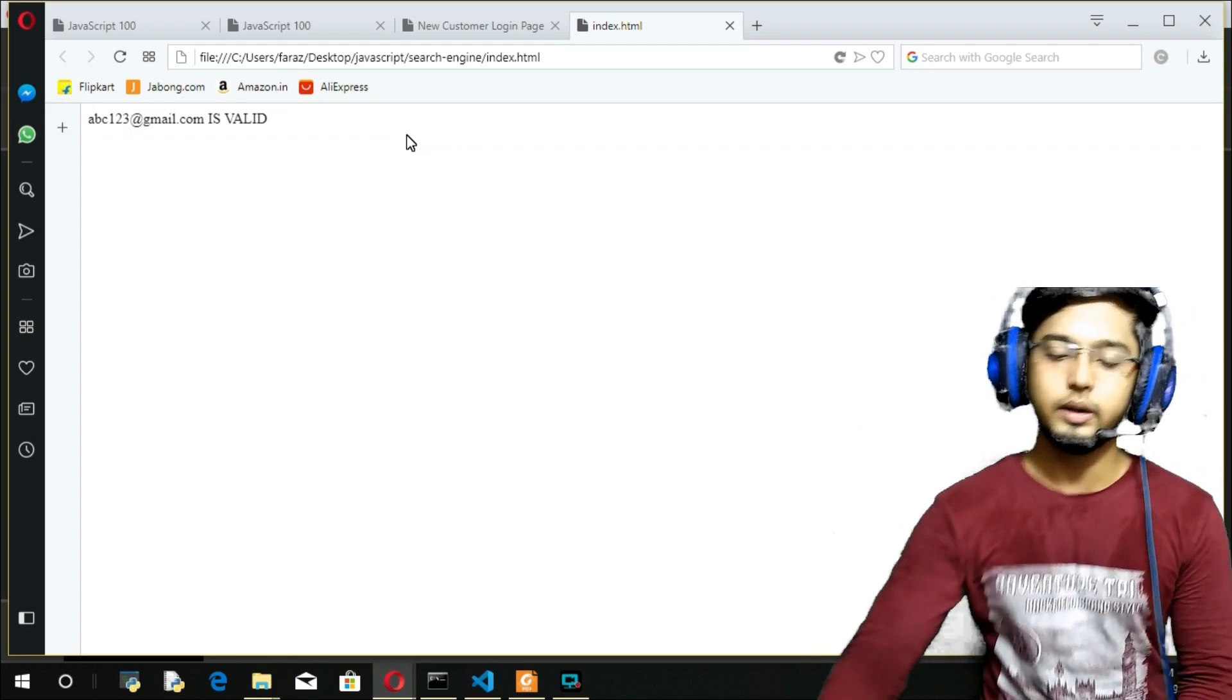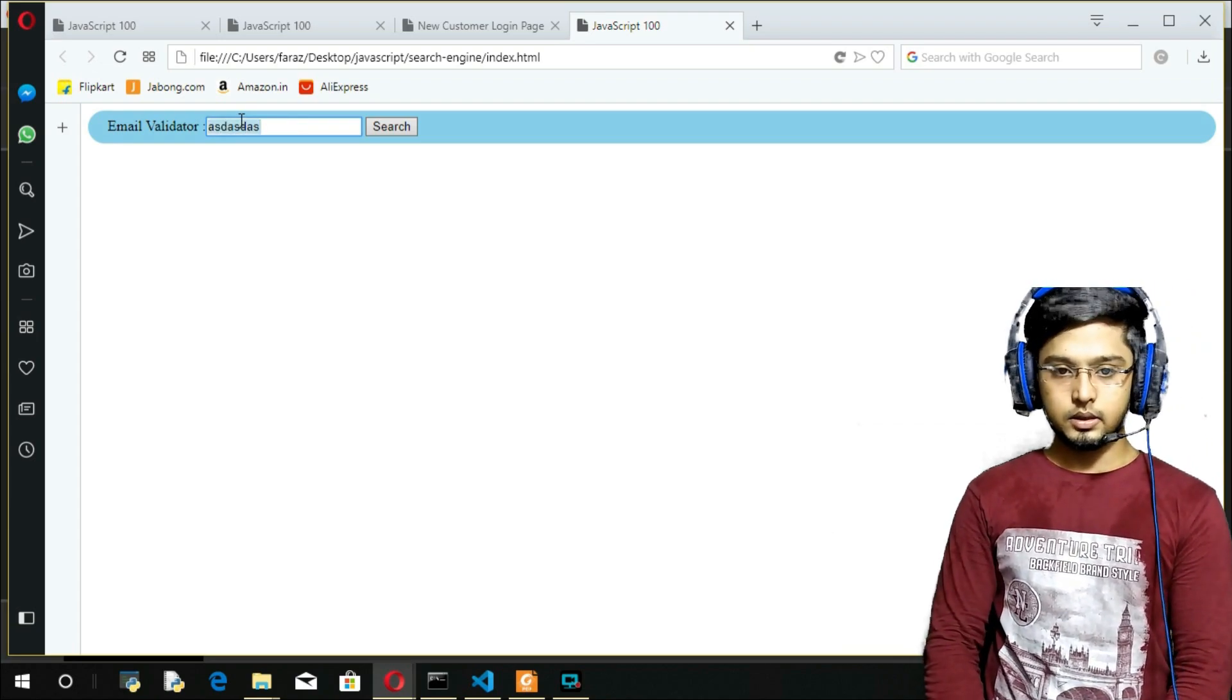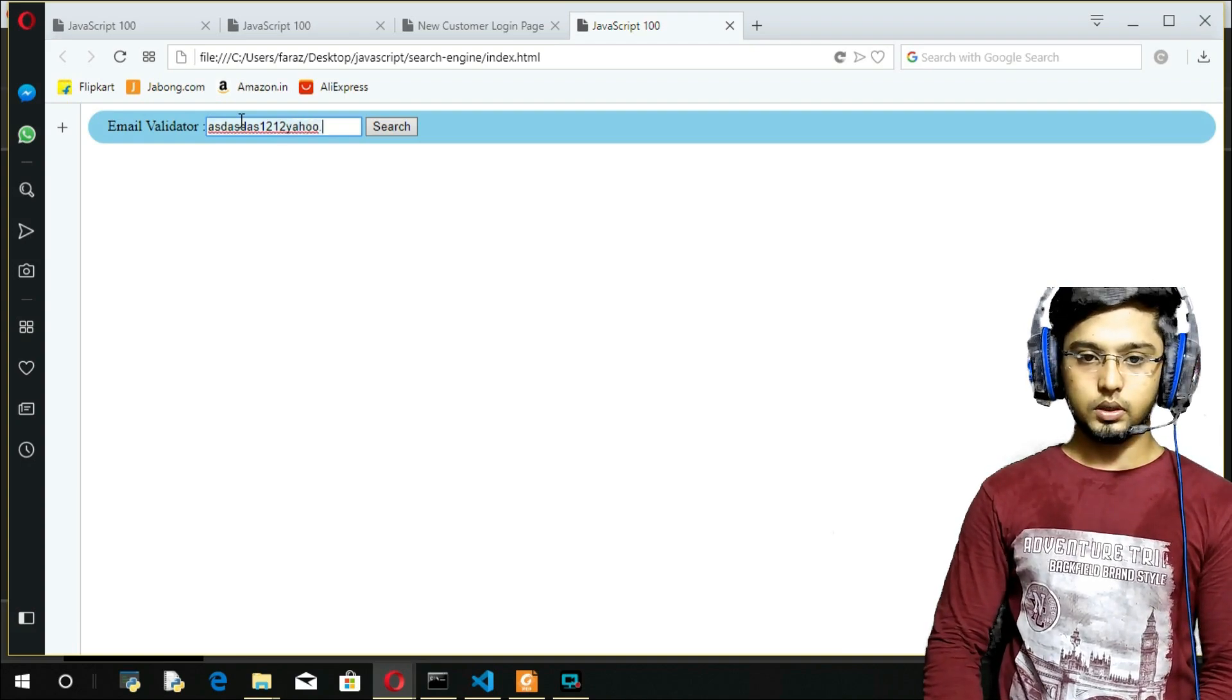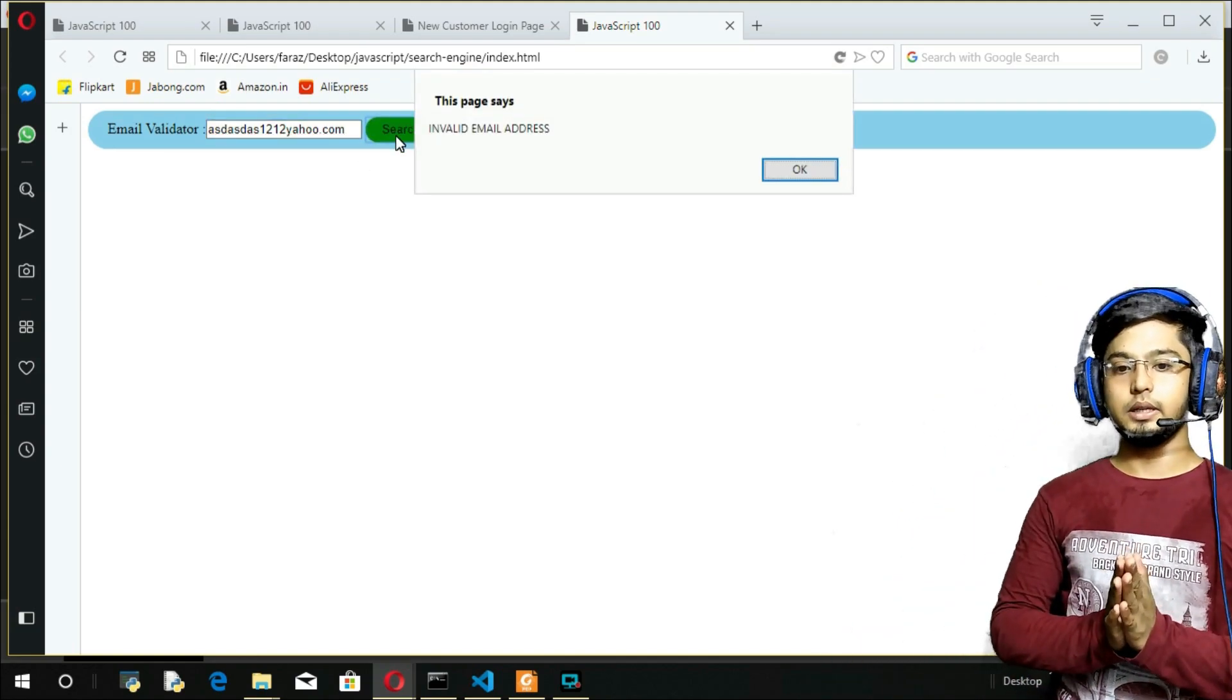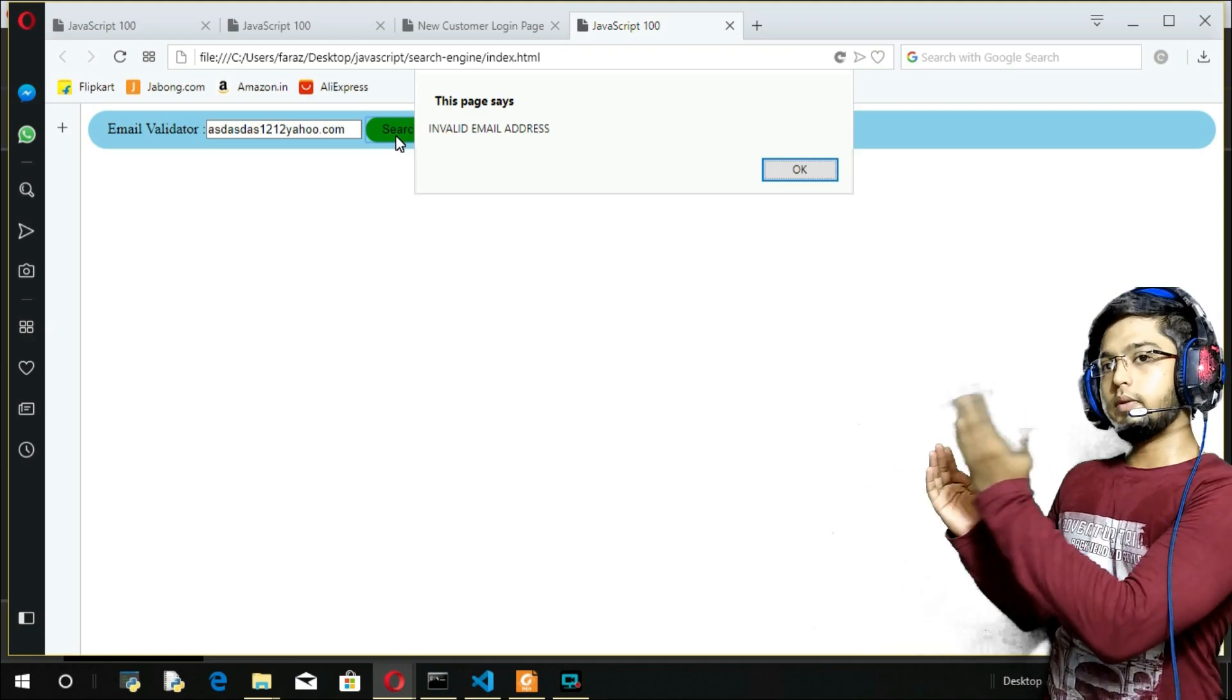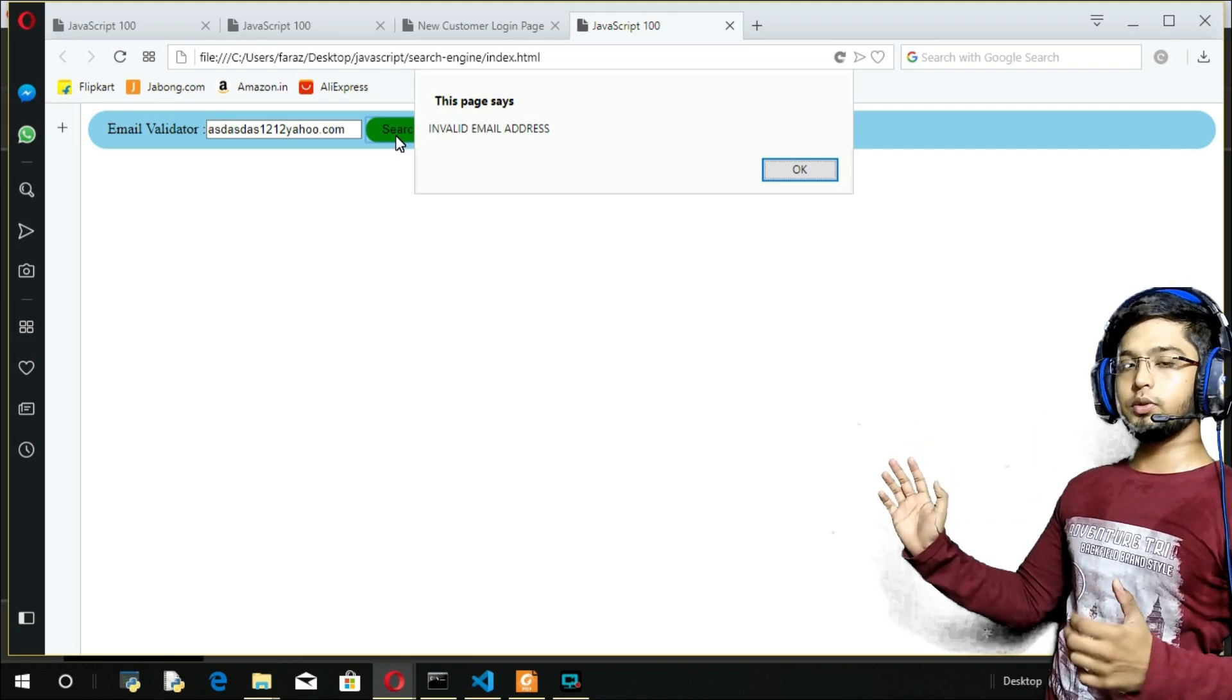Let me refresh again. What if I give something without any @? If I give anything like yahoo.com, you got direct invalid email address. Even though it is ending with .com, the first condition is not satisfied. We have AND operator, so both of them should be true before and after. Then only that is going to be executed.